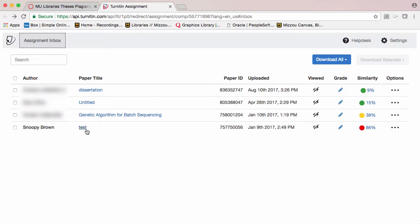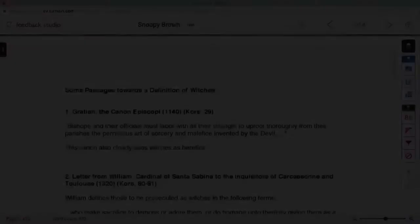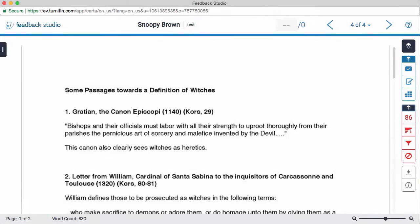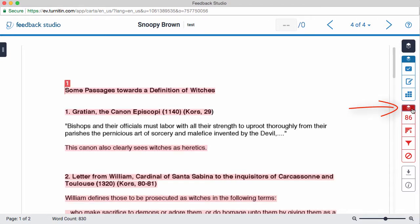To see the report, click on the title of your dissertation. When the report comes up, you want to make sure you are looking at the Similarity Layer by clicking on this icon. You will see that paragraphs which are similar to other works have been highlighted, and the percentage of highlighted passages is given here.